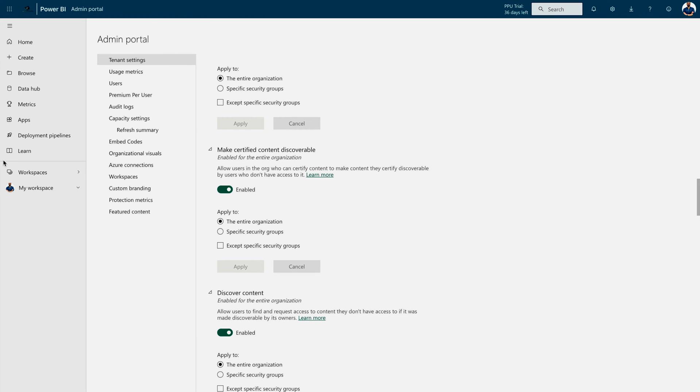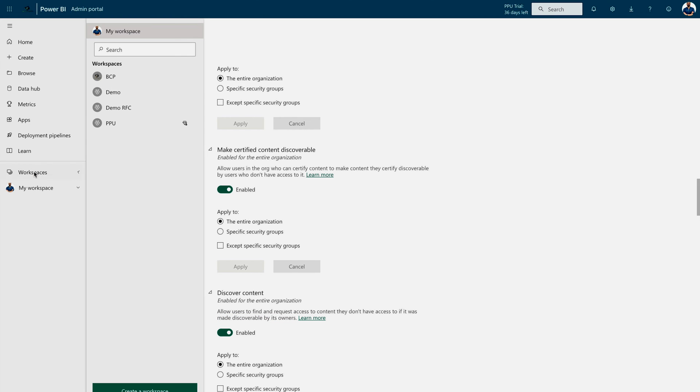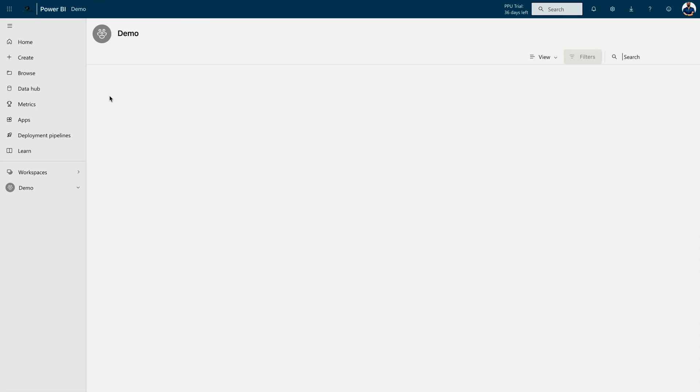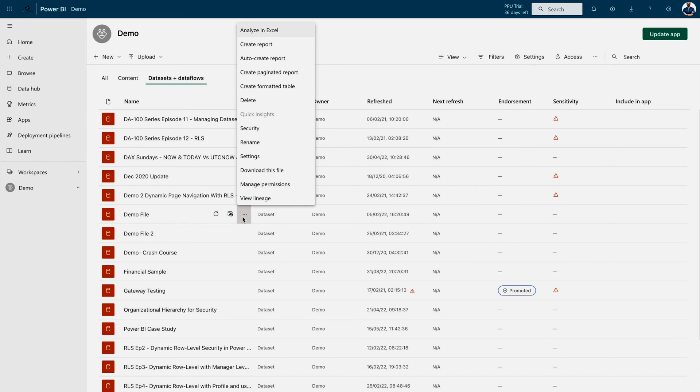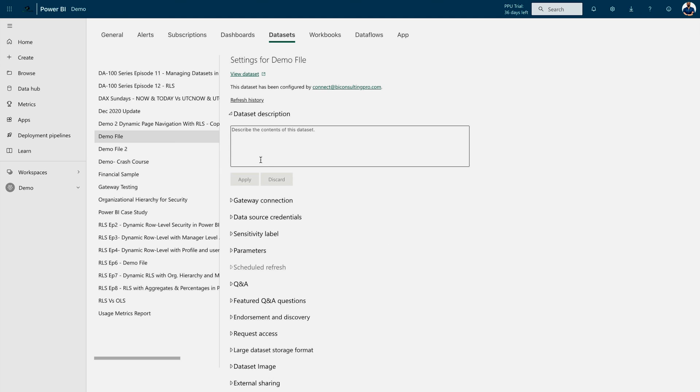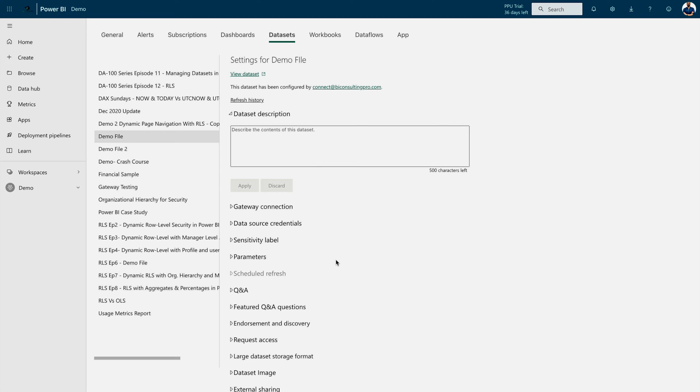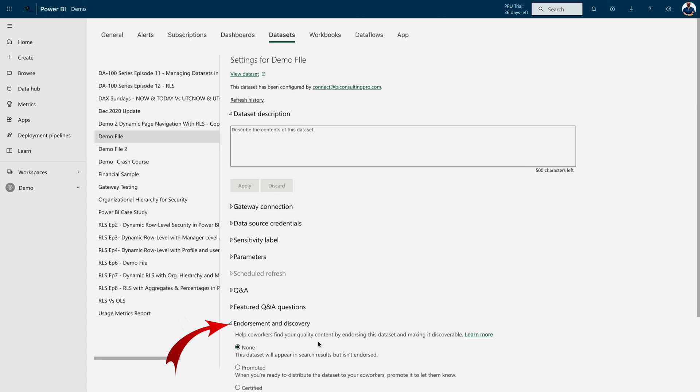For that, you can go to your workspace where you have published that particular dataset. Let's go to this demo workspace. I have many datasets. Let's check this demo file. I can simply click on these three dots over here, then go to this settings tab. Once you are over here, you will find one tab that means endorsement and discovery.